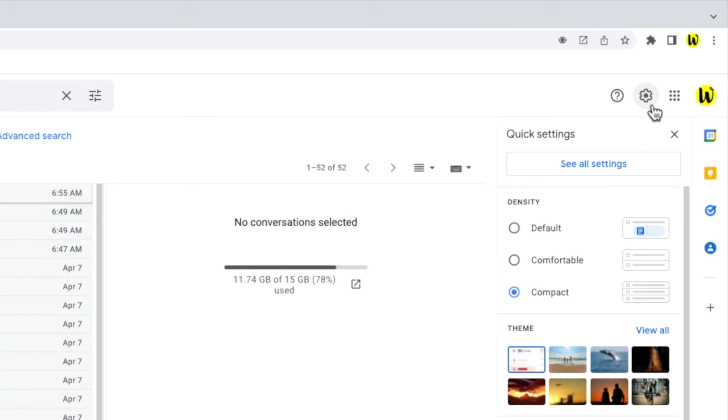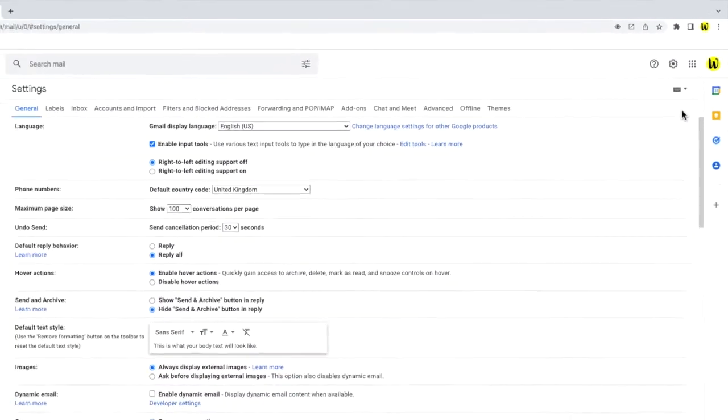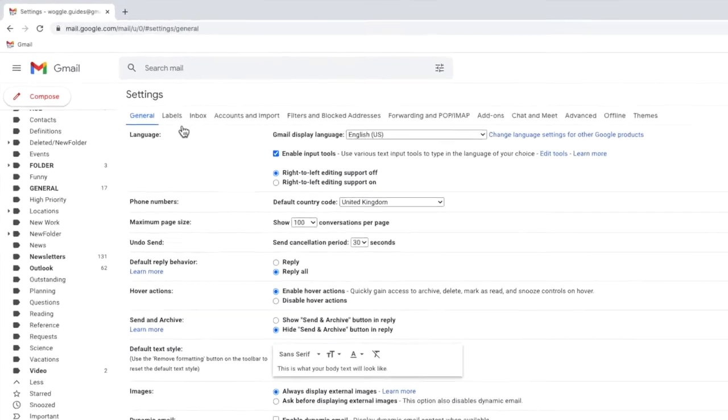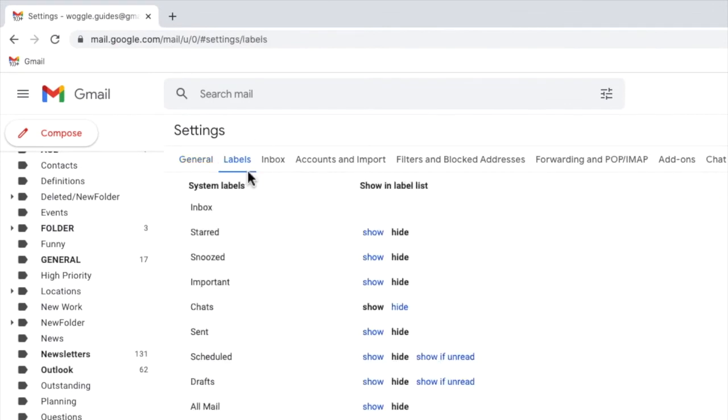We want to dive into the detailed settings however so to do that I'm going to click on the see all settings button. The general tab in settings is open by default but we're interested in the labels tab next to it. Let's click into that now.